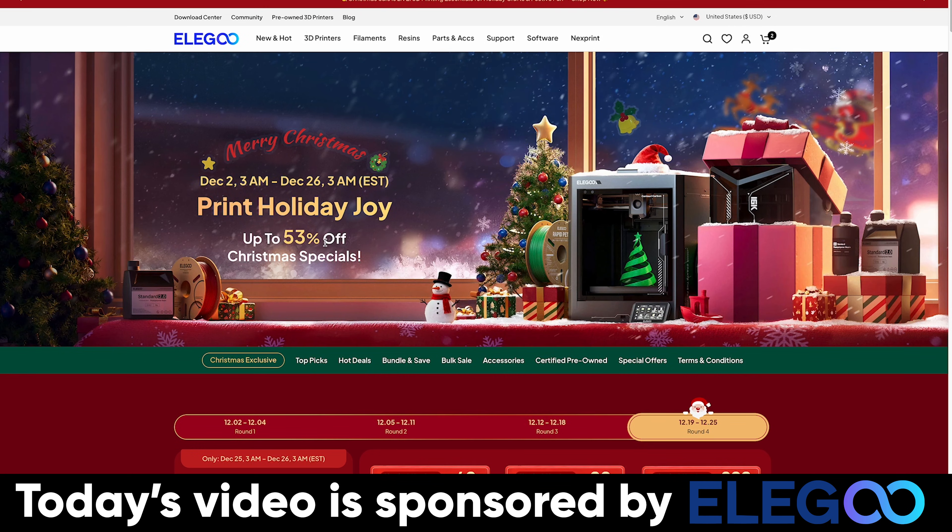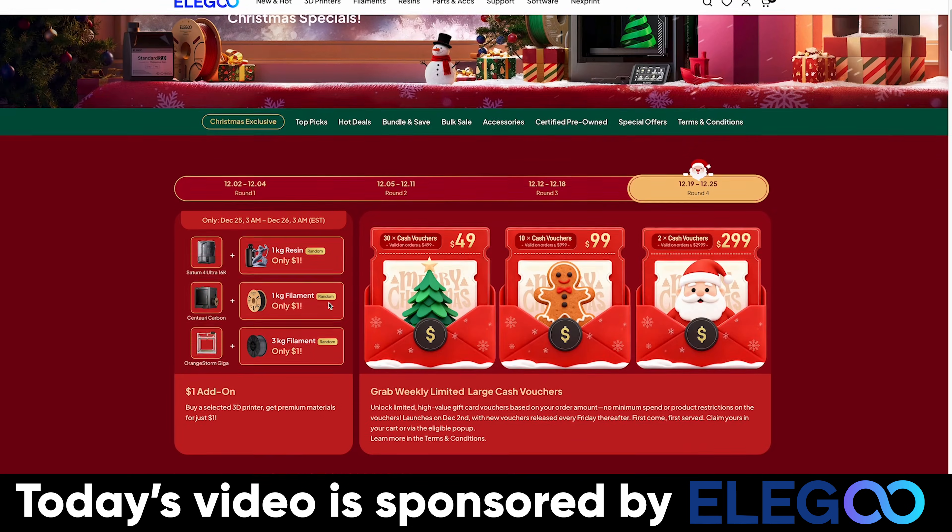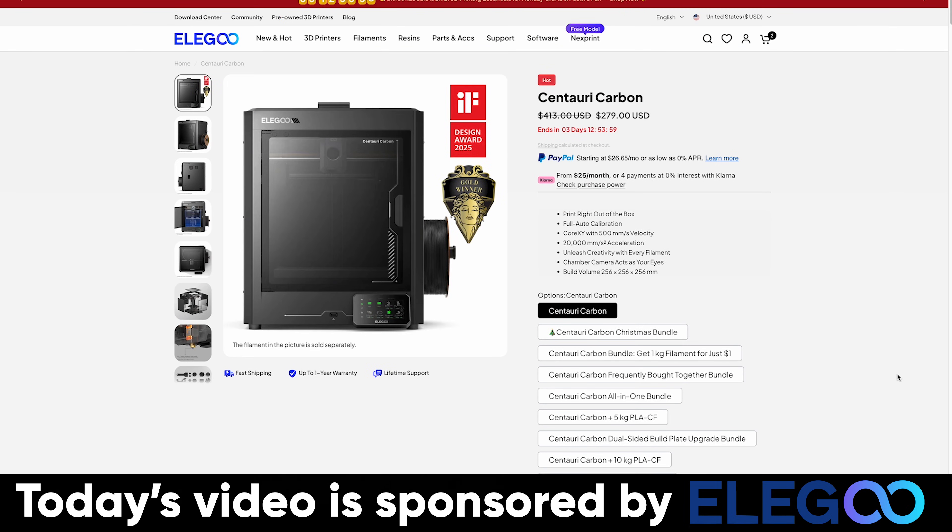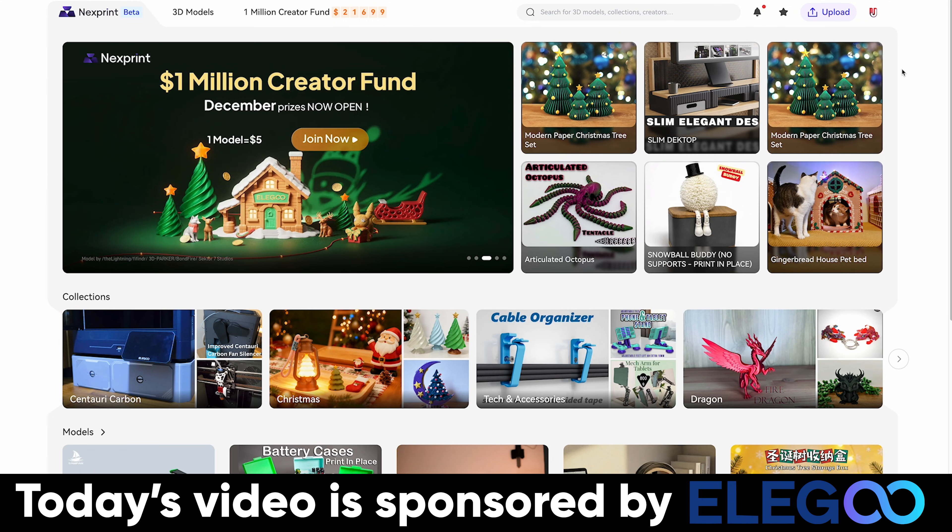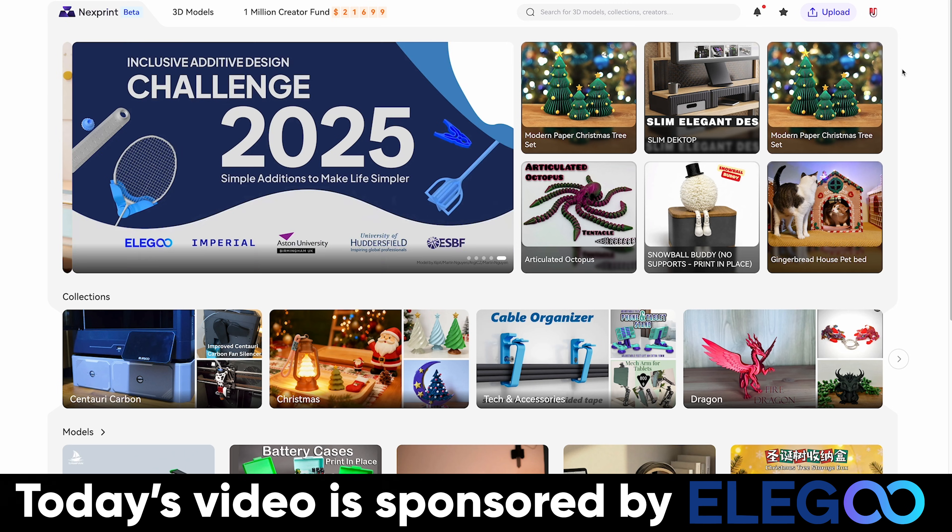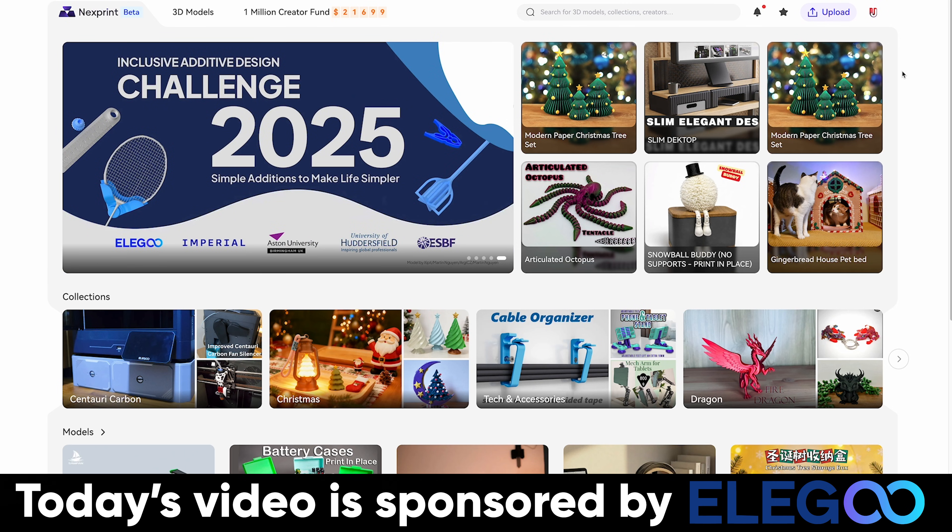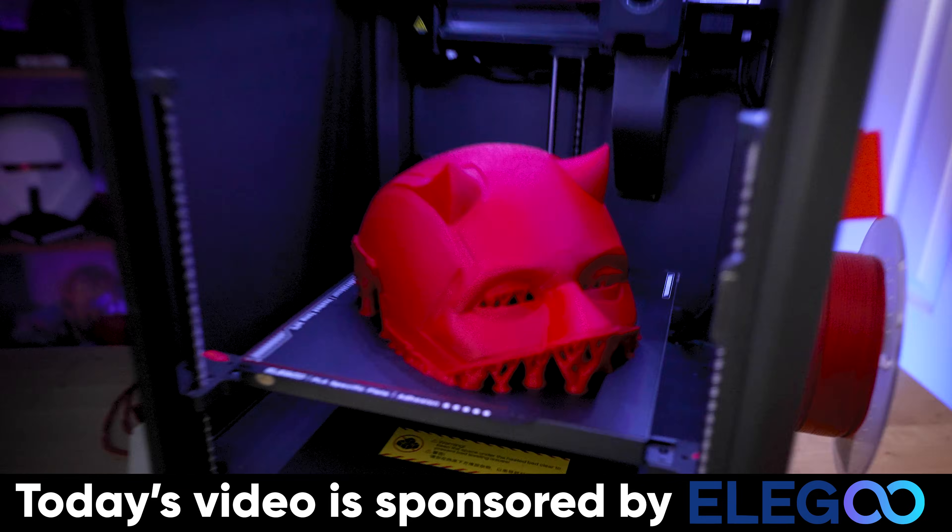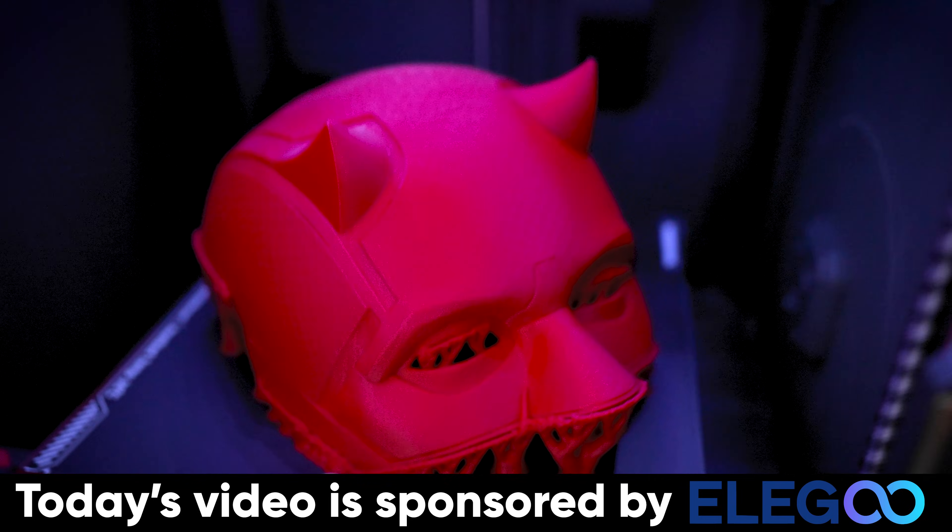This is a great deal for an incredible 3D printer. I'm also going to be uploading my cosplay calipers to nextprint.com, which is Elegoo's new file sharing website, where they're going to pay you for your 3D files. And for more information about any of Elegoo's products, you'll find links to those down below.